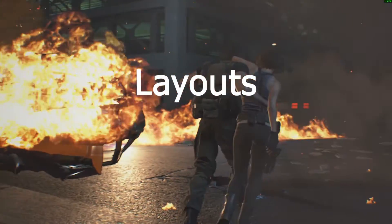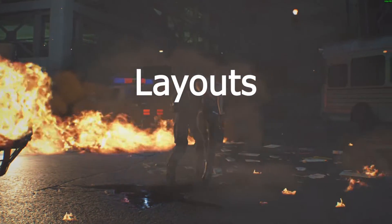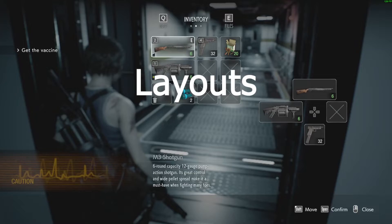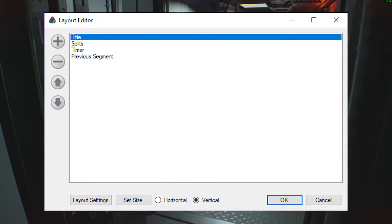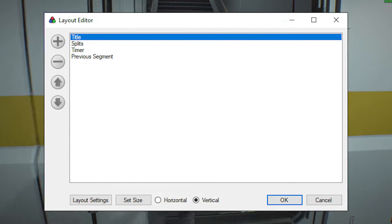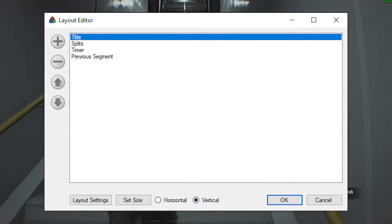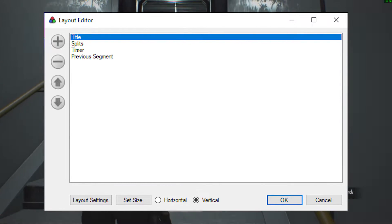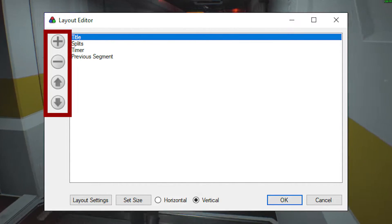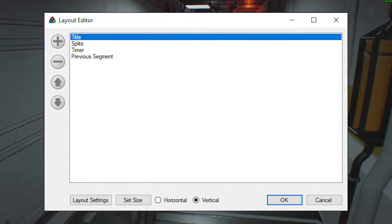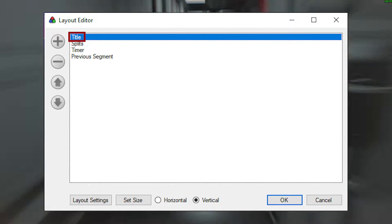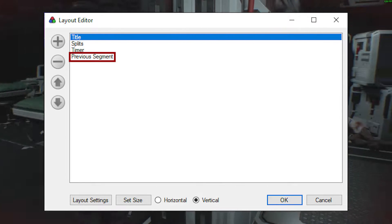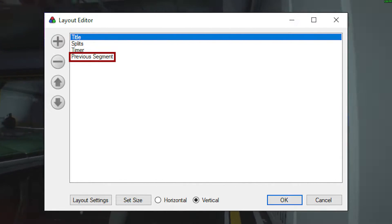Layouts. If you right-click and do Edit Layout, it brings up the Layout Editor menu. From here, you could change the overall layout. You can remove and replace any of these components, but from the start, you will have Title, Splits, Timer, and Previous Segment.